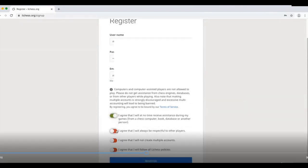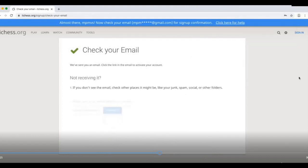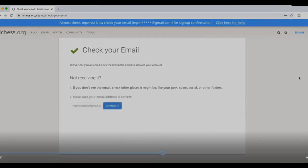Agree to all the terms and conditions, click on the register button. Now Lichess will send you the confirmation email.